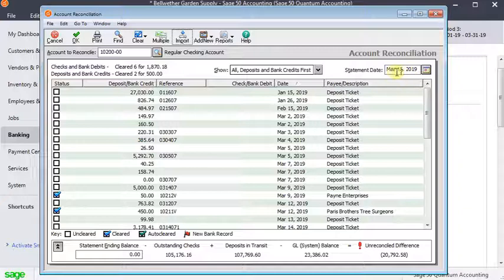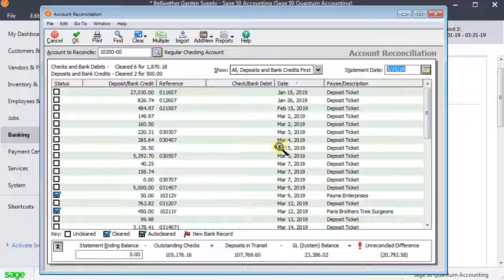Whatever the statement ending date is up here, that's the date that gets tagged as the cleared date for those checks. So that's pretty much it.